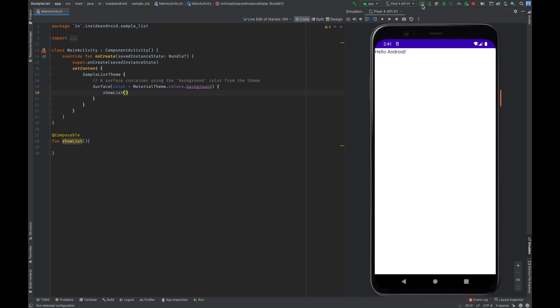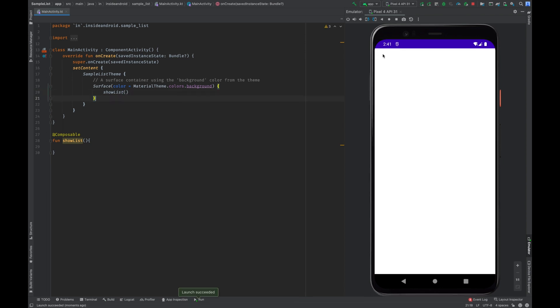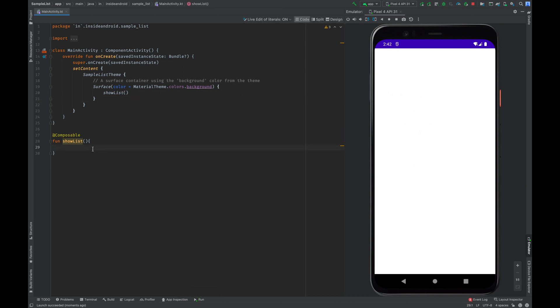Now if I restart the app, Hello Android is removed and currently it is showing empty screen because we have not given any view yet. So here I'll start by creating a list.